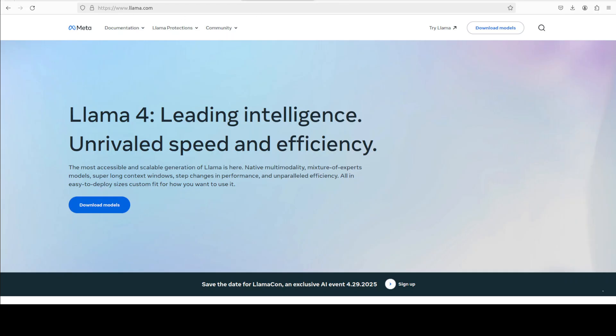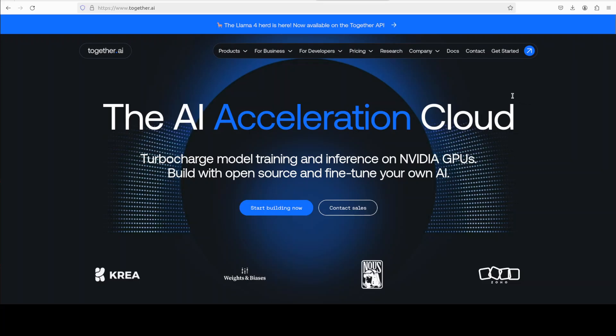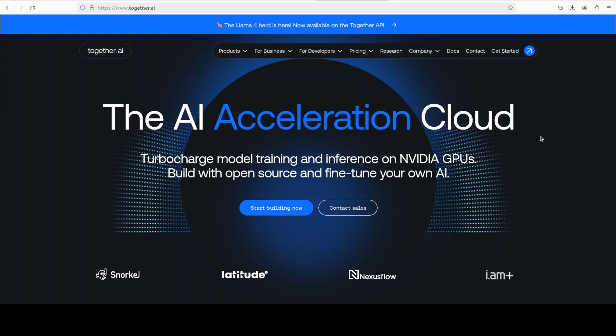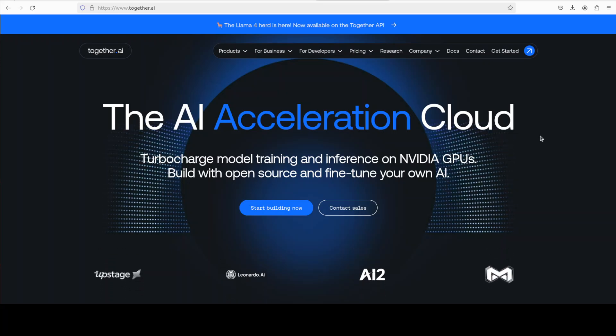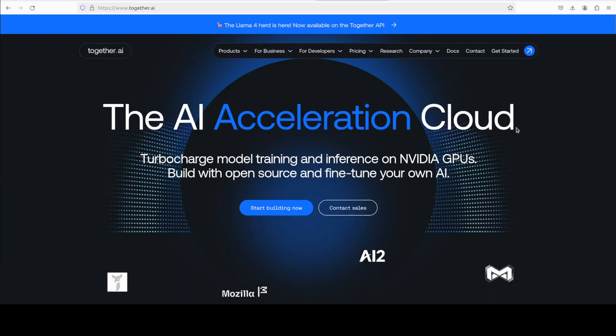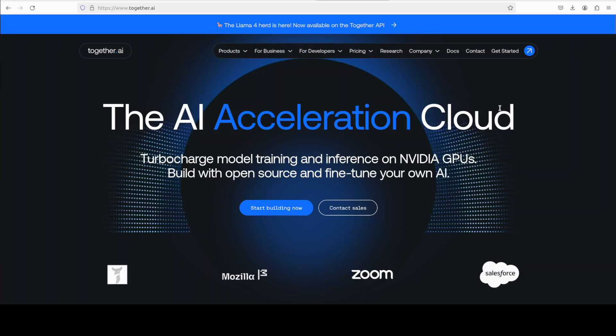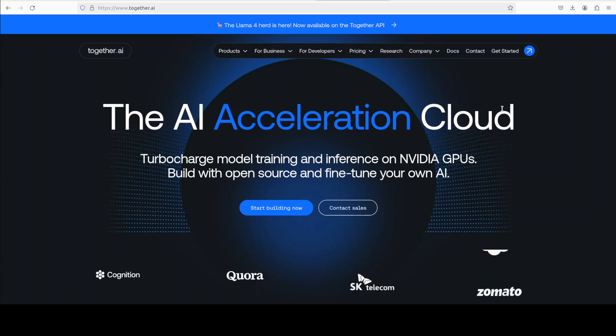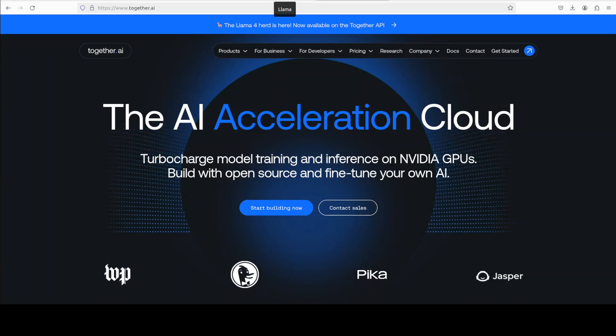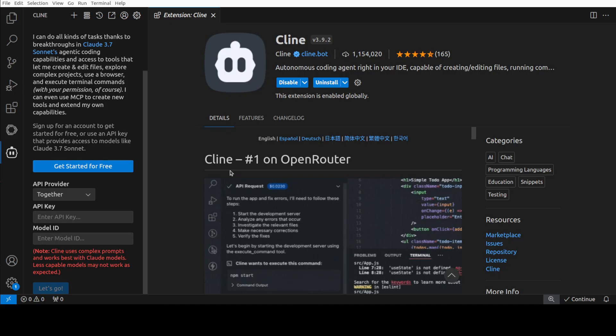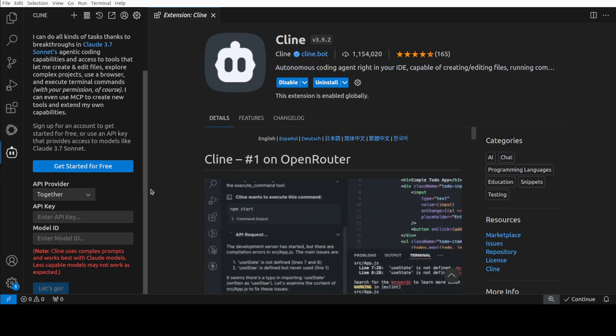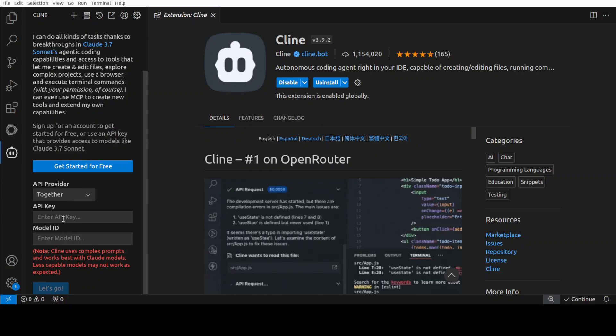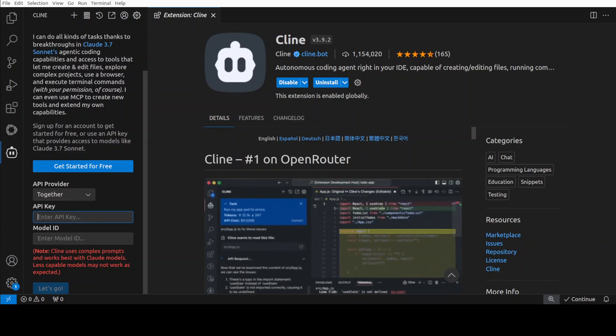For that you would simply need to go to together.ai, sign in for your free account with your email, and then you get a lot of credits. Once you are signed in, you can grab your free API key from your profile. They also have a paid option, but I'm just going to use the free option where you get a lot of credits. Once you have that, let's go back to your VS Code and then select API provider. Let me paste my API key here.